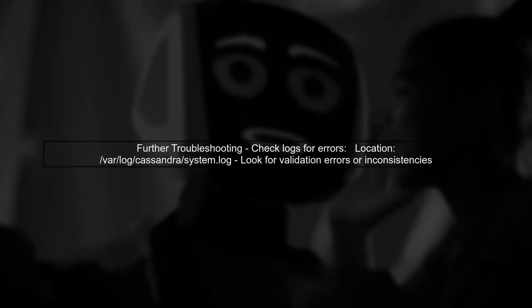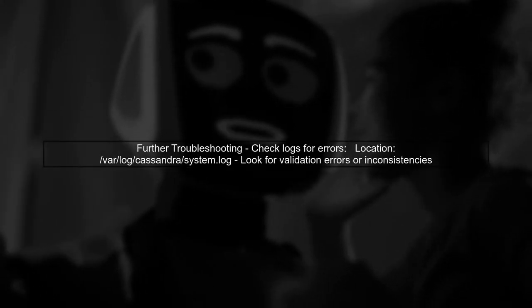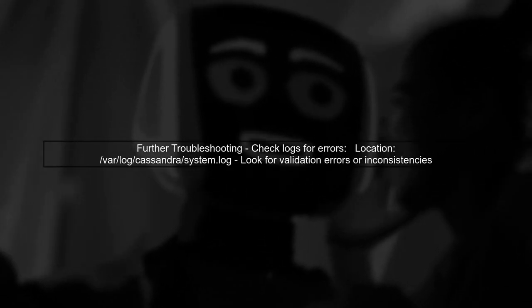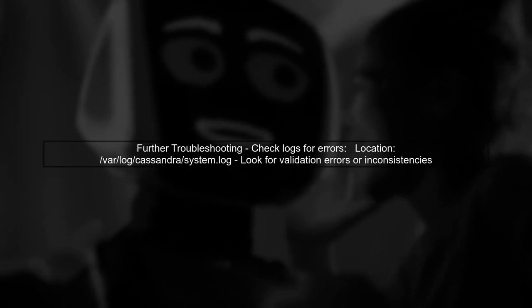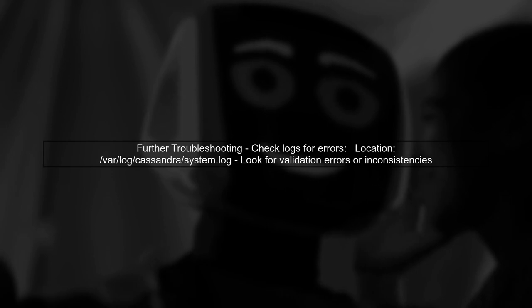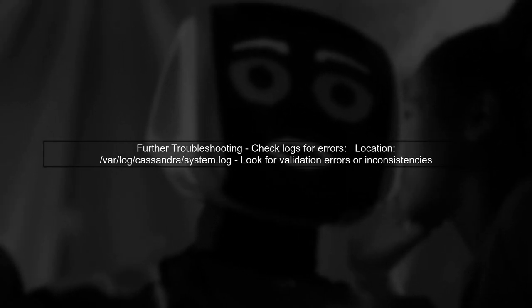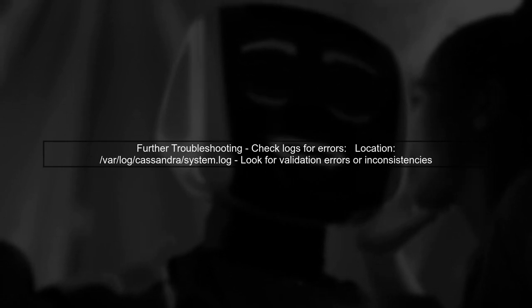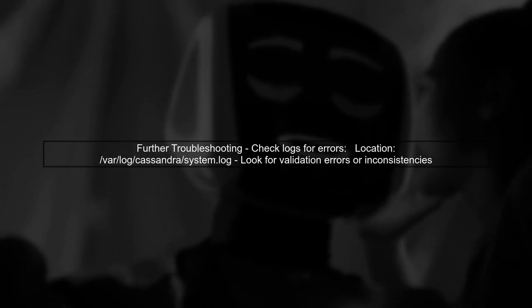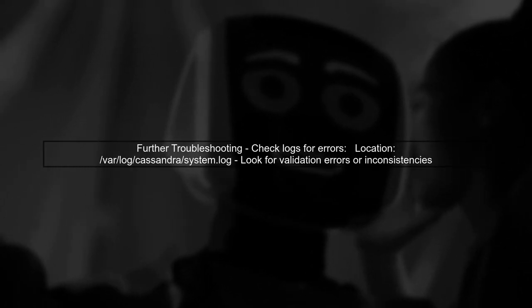If the problem persists, consider checking the logs for more detailed error messages. This can provide insights into what might be causing the validation failure.